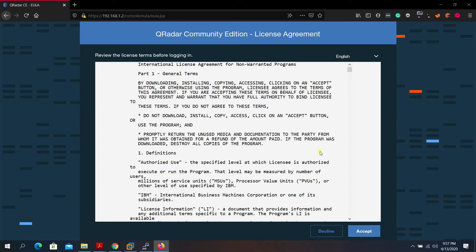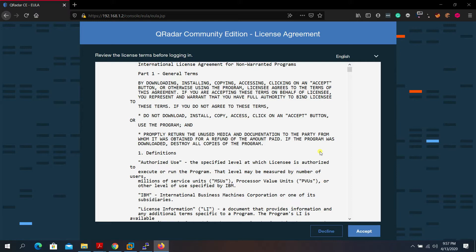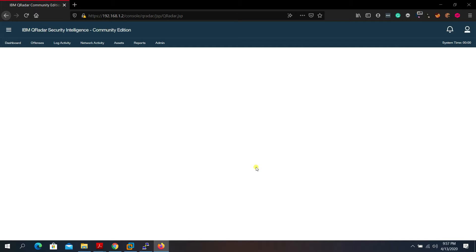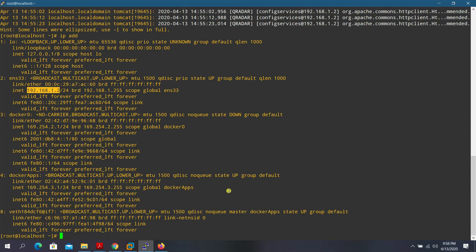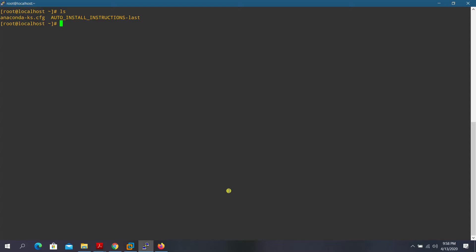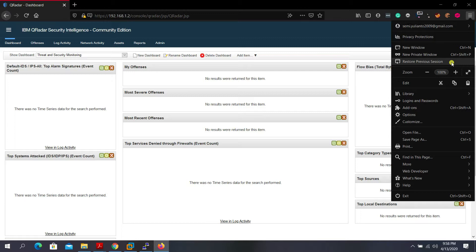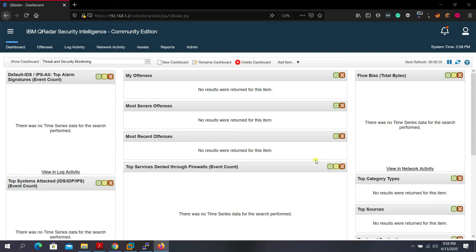Save the password for easy access, scroll down, read and accept the license agreement. Wait for the application to load. This is the main screen of IBM QRadar Security Intelligence Community Edition. You can adjust the screen layout to your preference.